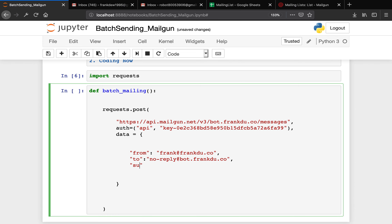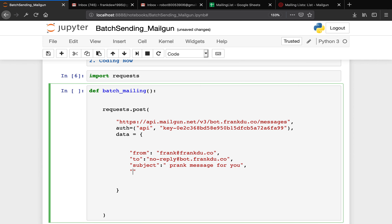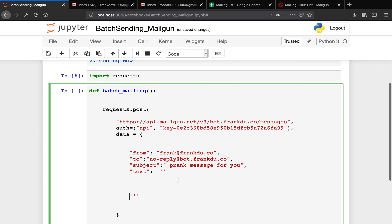Now we have the subject — I'm going to say 'prank message for you.' Then we have text. I'm going to show you guys how to send a personalized or custom-made greeting message to your recipients. Instead of just saying 'hello everyone,' you can have 'hello Frank,' 'hello Alice,' 'hello David' — custom-made. So by sending a custom-made mailing message, we use a feature from Mailgun called template variables.